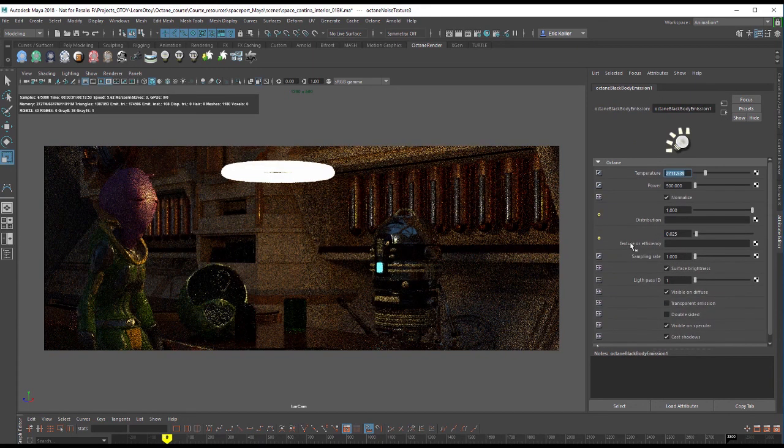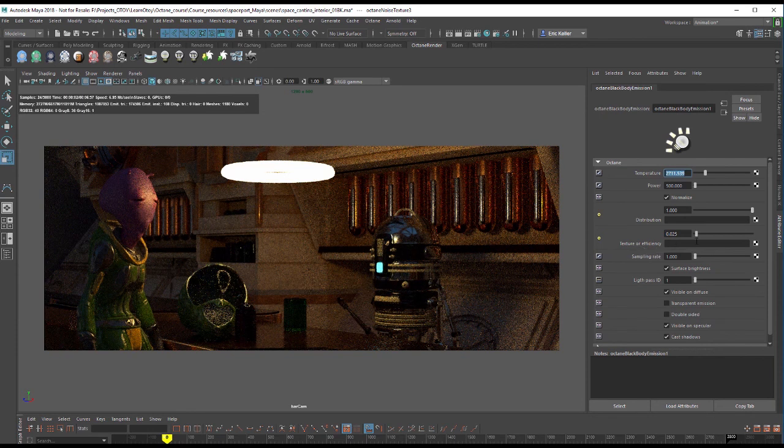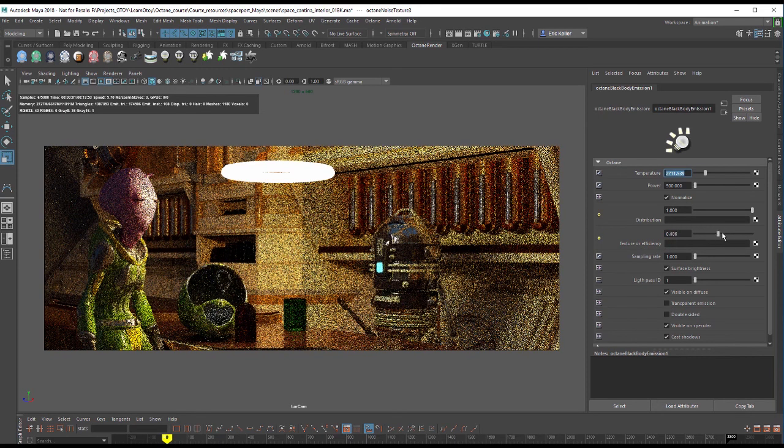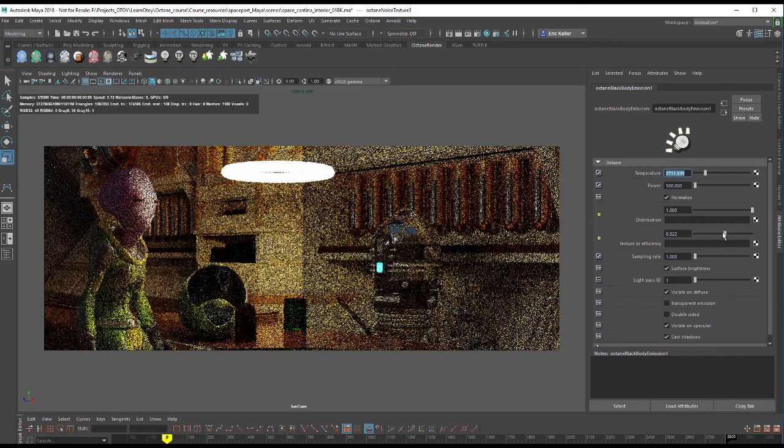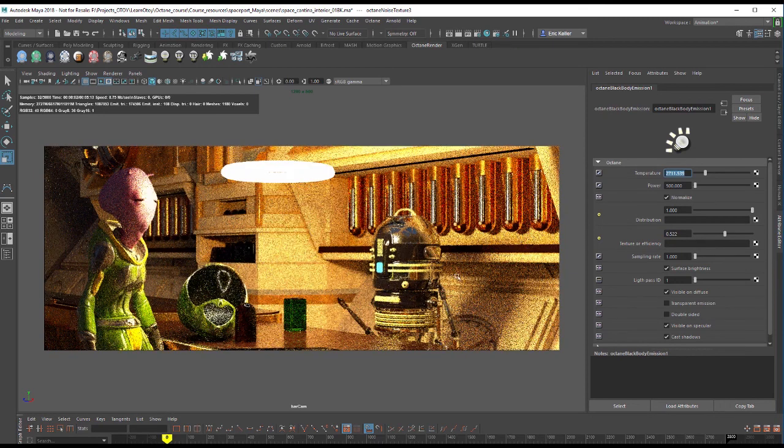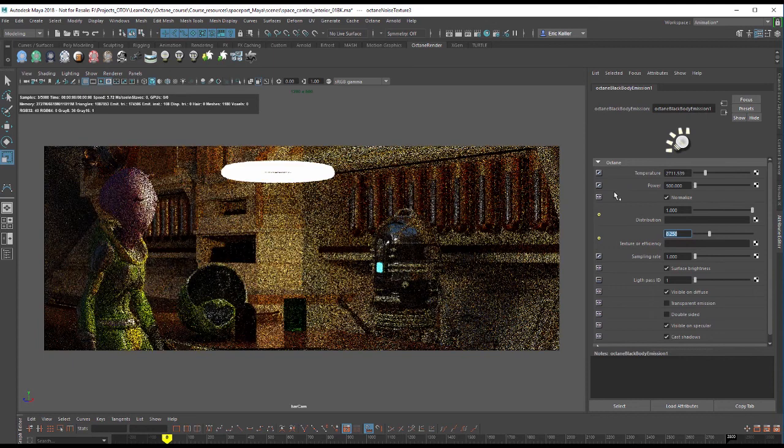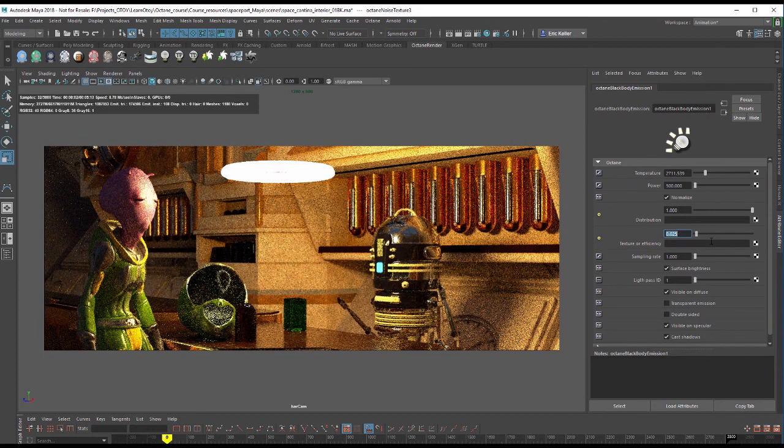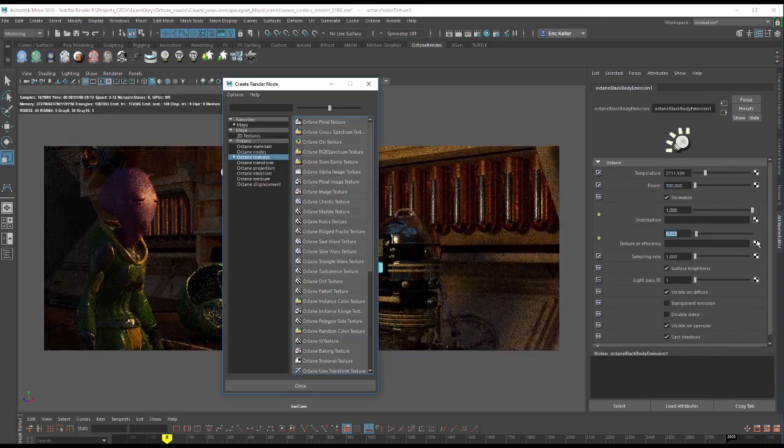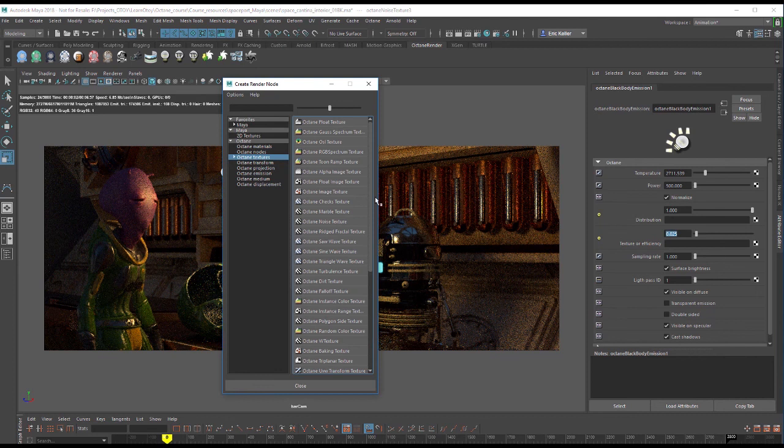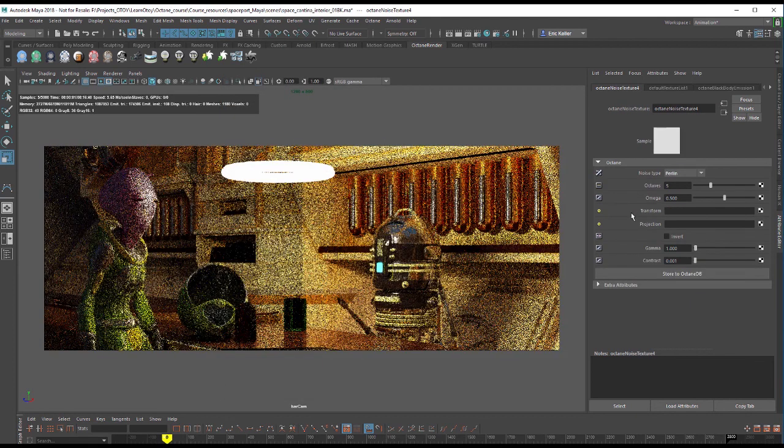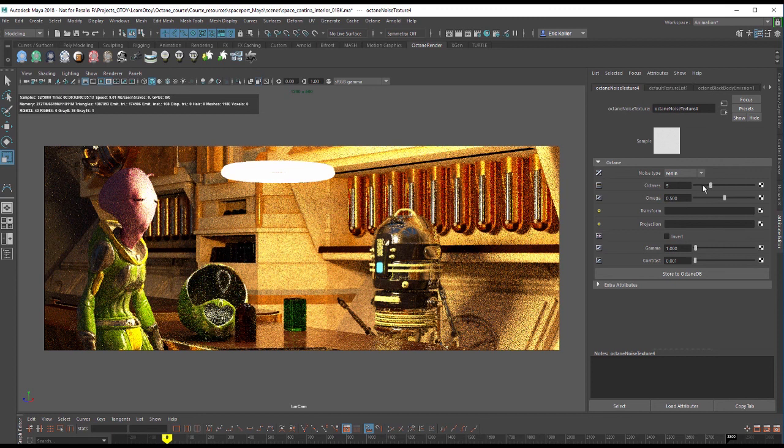We can do something similar to texture or efficiency. So we have the efficiency slider here, which again controls the strength of the light over distance. But we could also add a texture to that. Let's put it back to 525. So again, I'll create a noise texture.